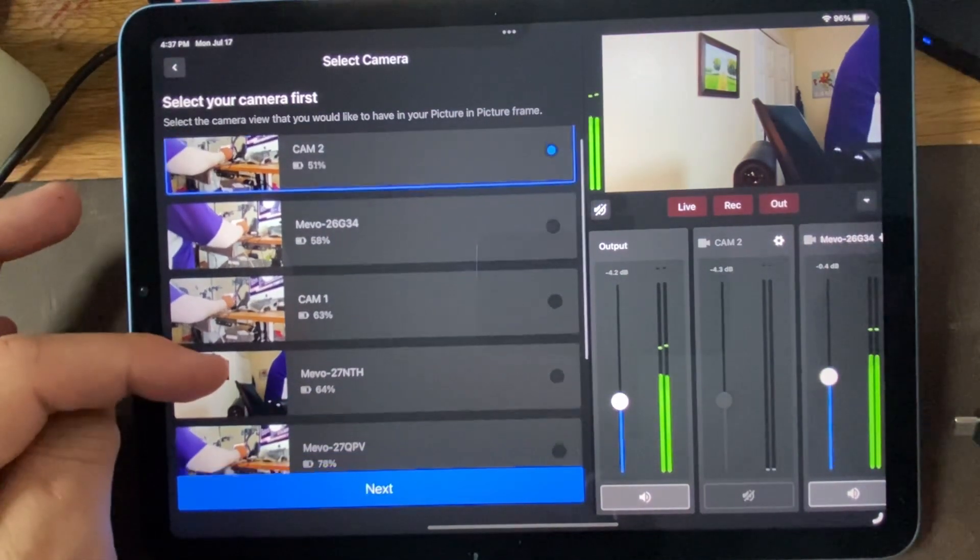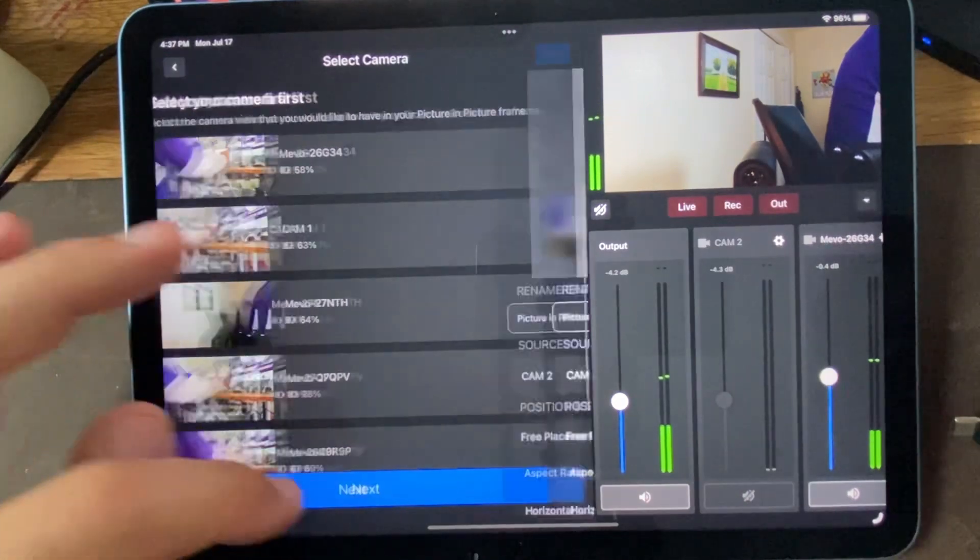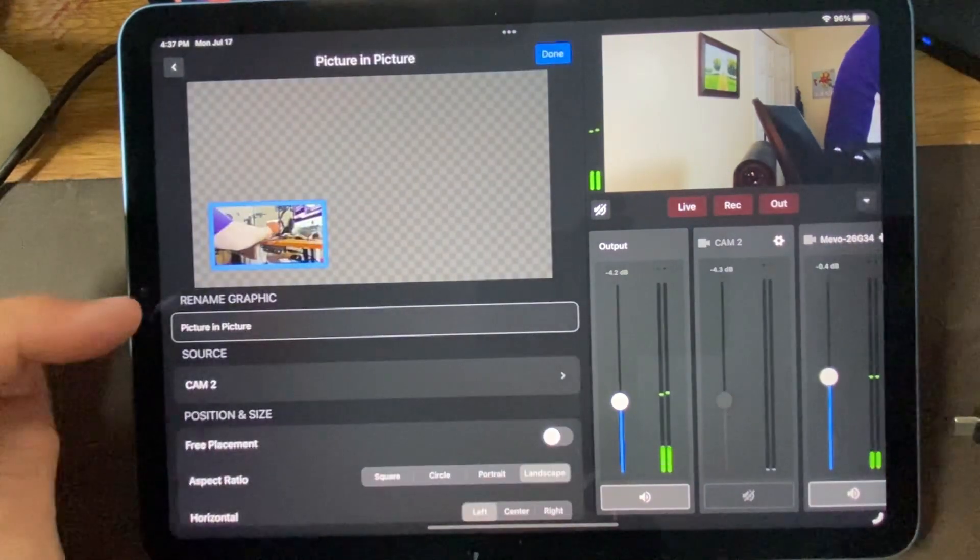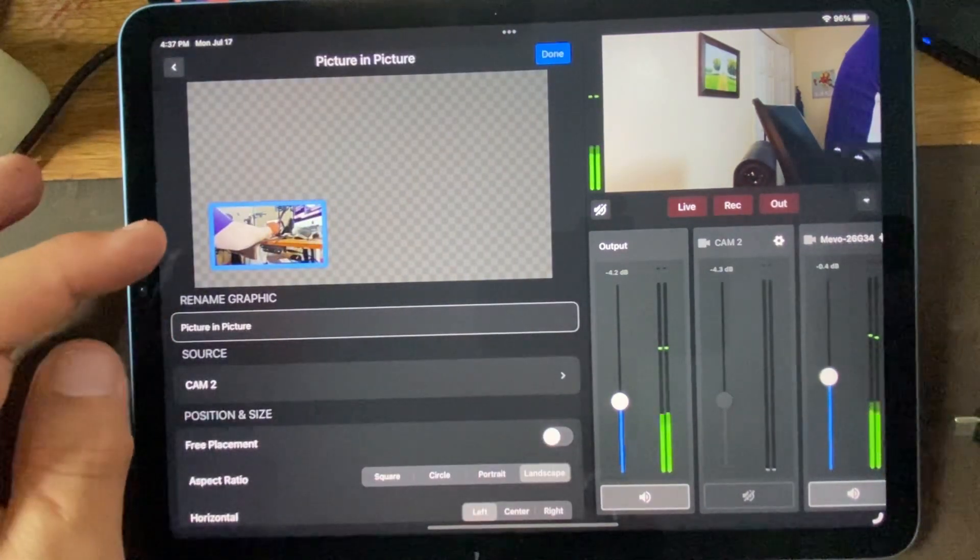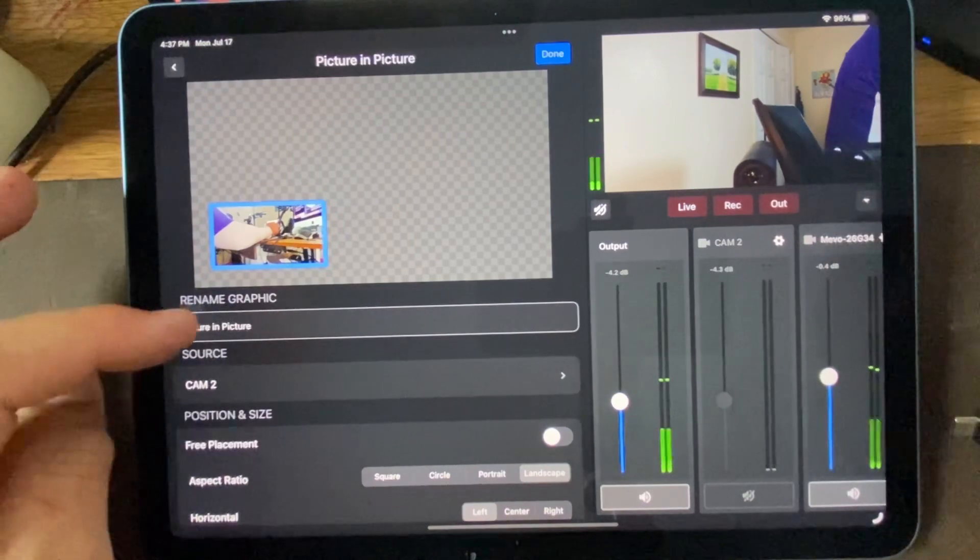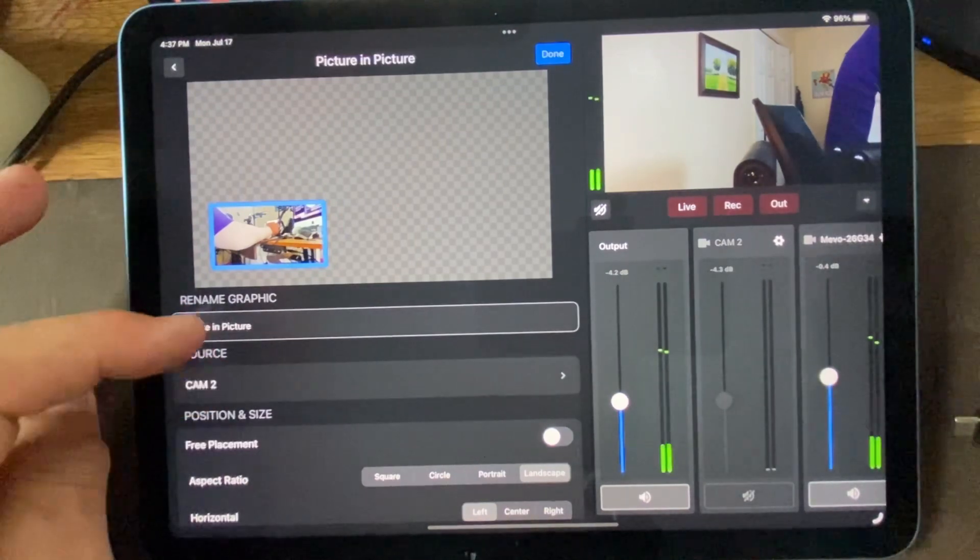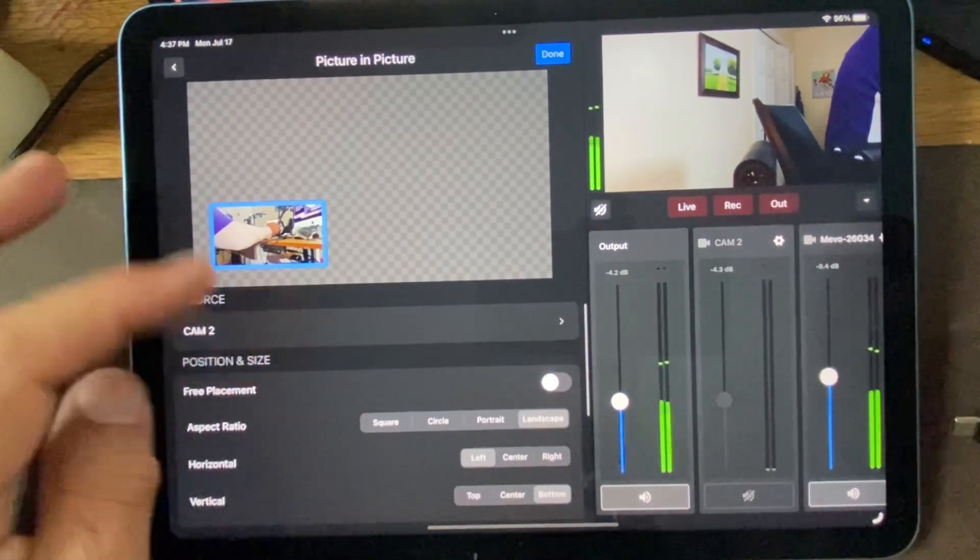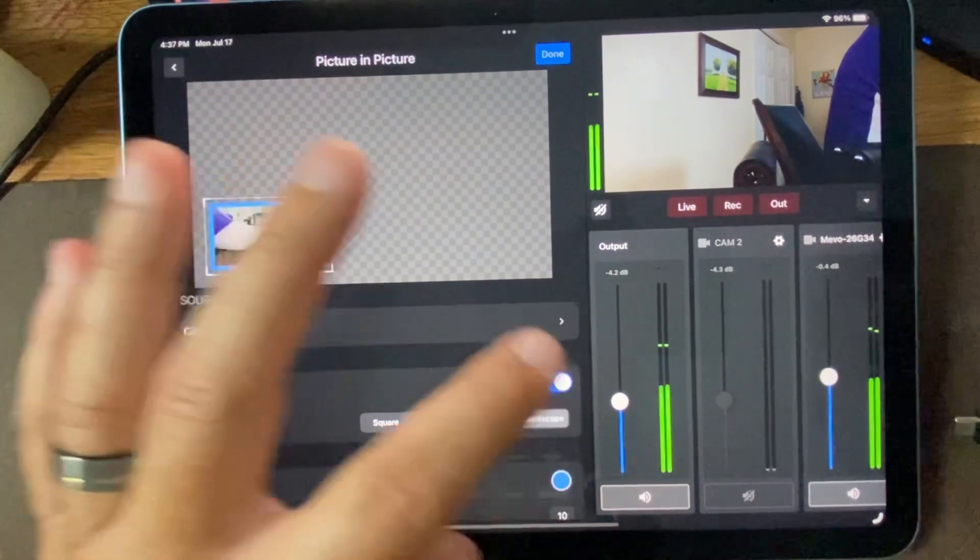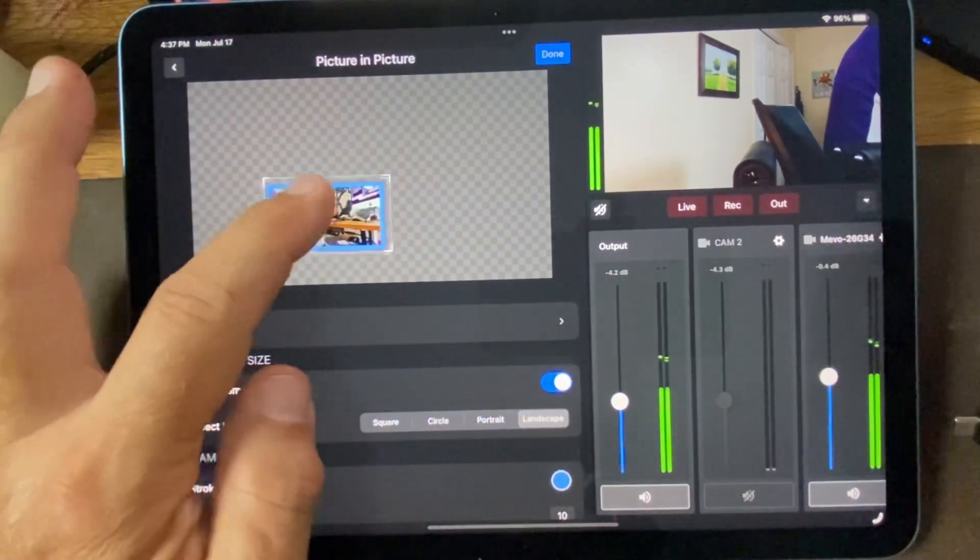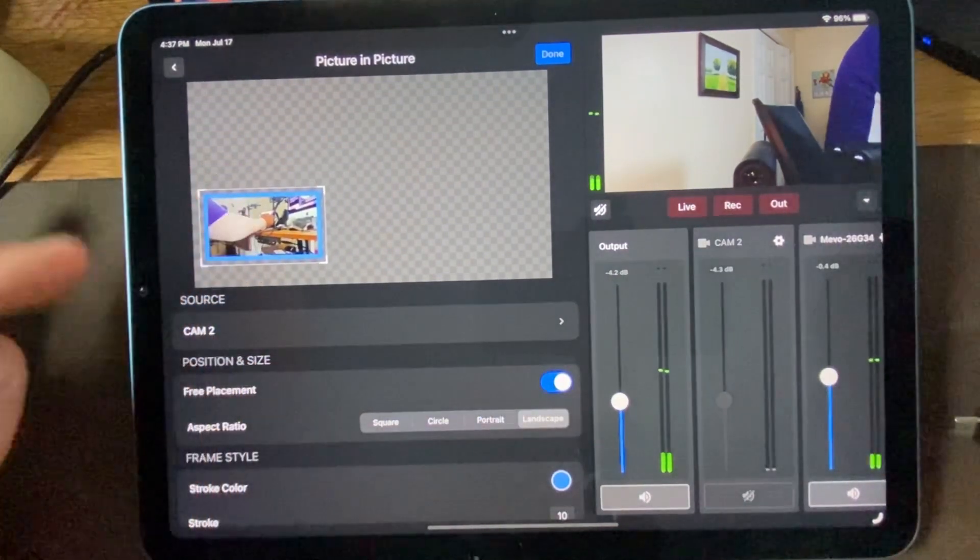So if I want my first camera to be this one, and then I want that to be sources camera two, free placement. Yep, I can put it anywhere I want to.